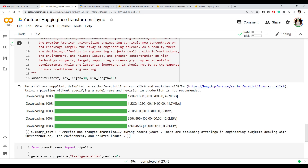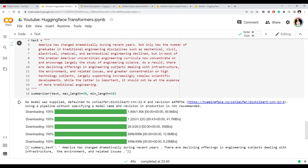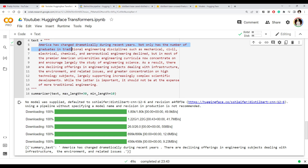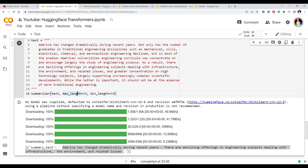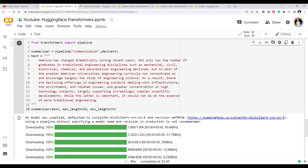The model has downloaded, and the whole input text got converted into this small summary. You can even specify max_length as 20 tokens and it will shorten the output further. This is how summarization works.